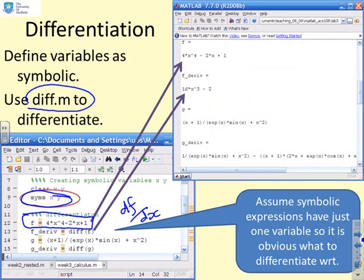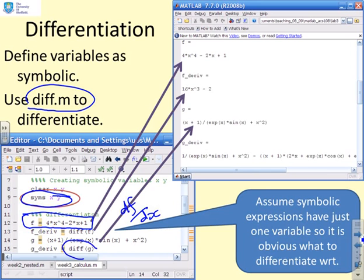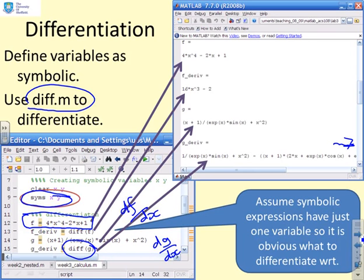Differentiating f gives 16x cubed minus 2, which is exactly what we expect. There's a second example: g equals (x plus 1) over e to the x, times sin x plus x squared — not a particularly nice expression to differentiate on pen and paper. Writing DIFF(g) gives dg/dx automatically. The answer runs off the page because it's a long expression, and you'd have to scroll to see the rest.